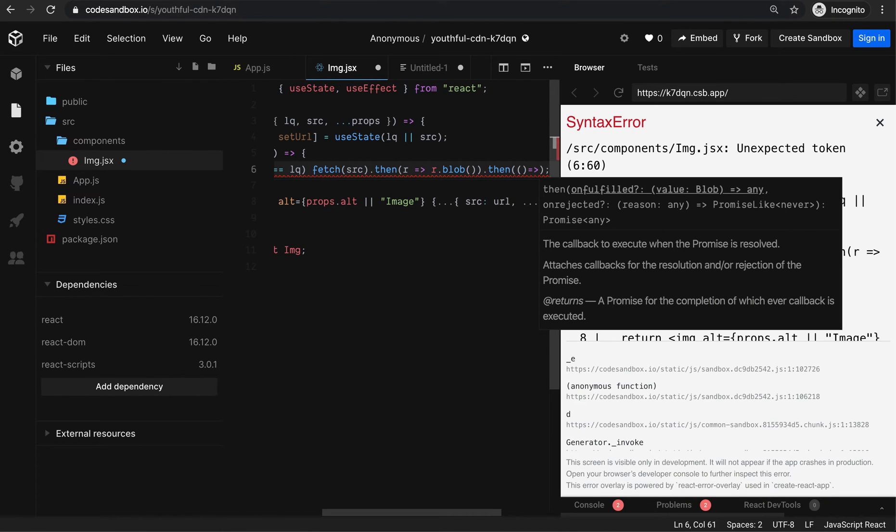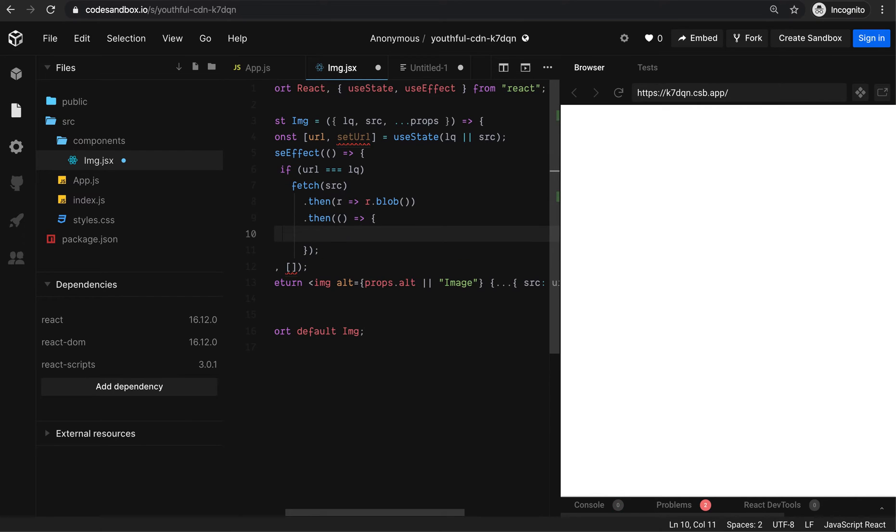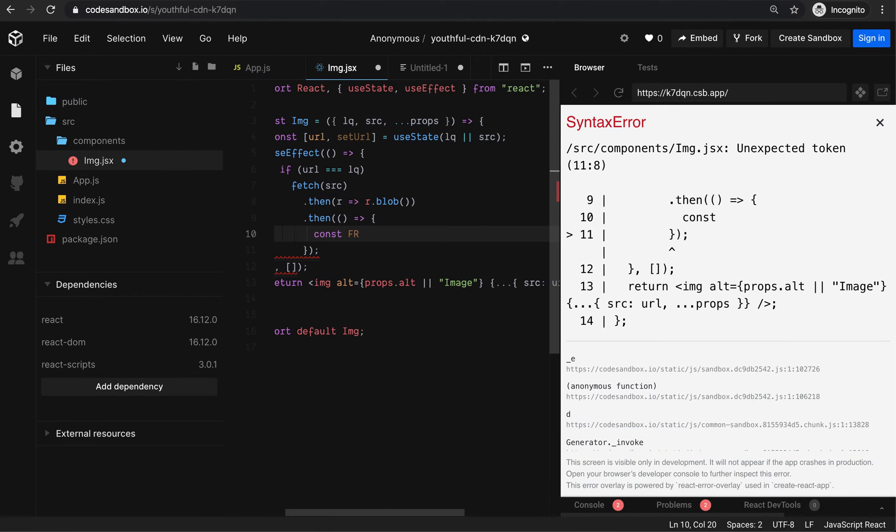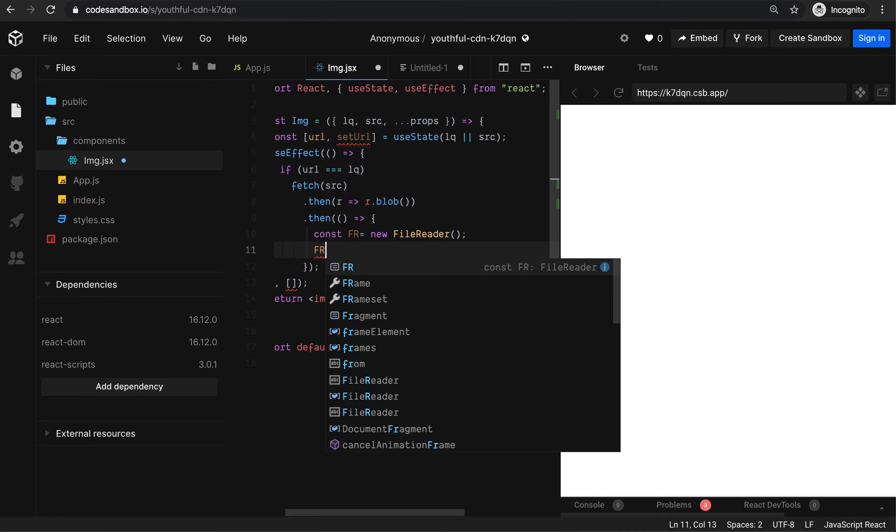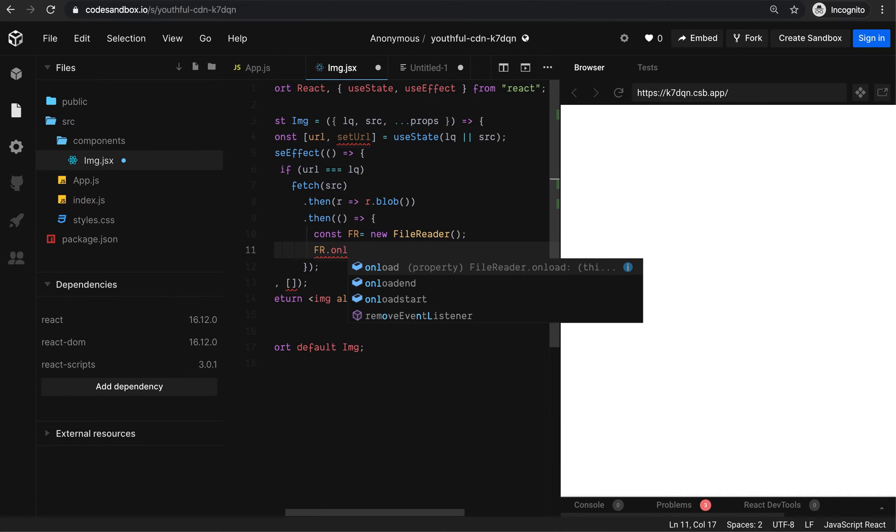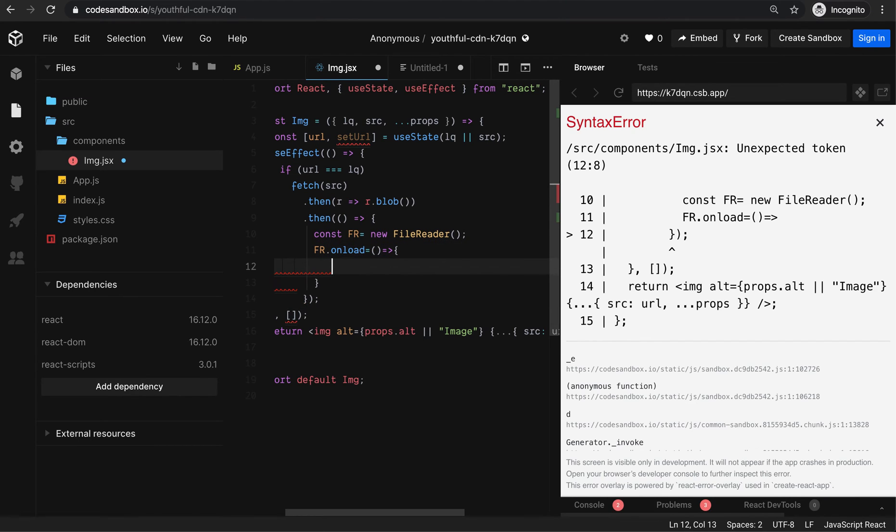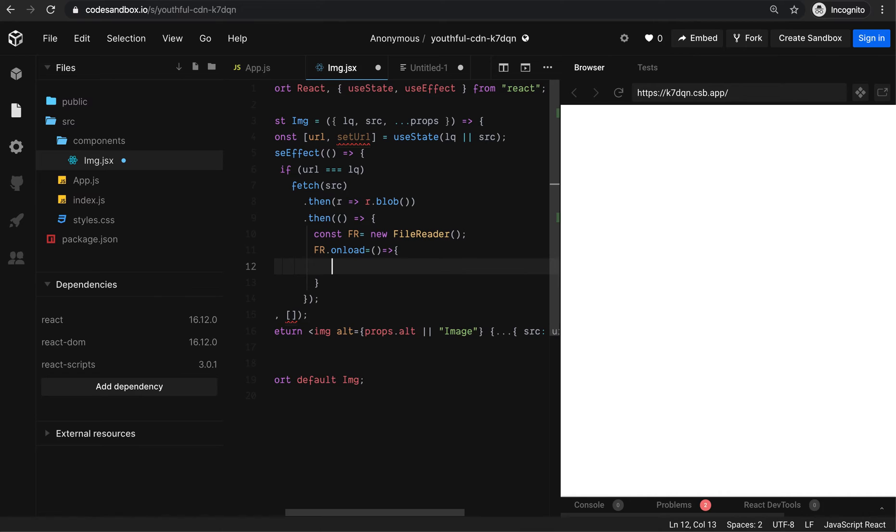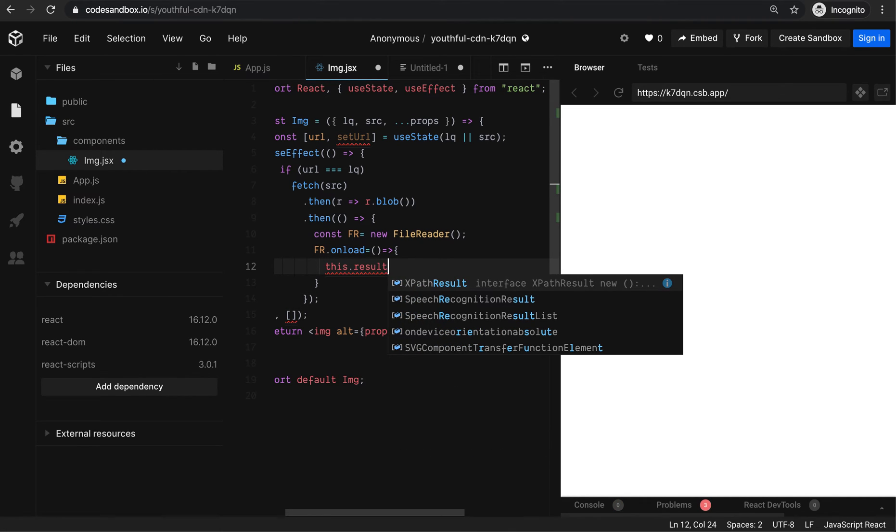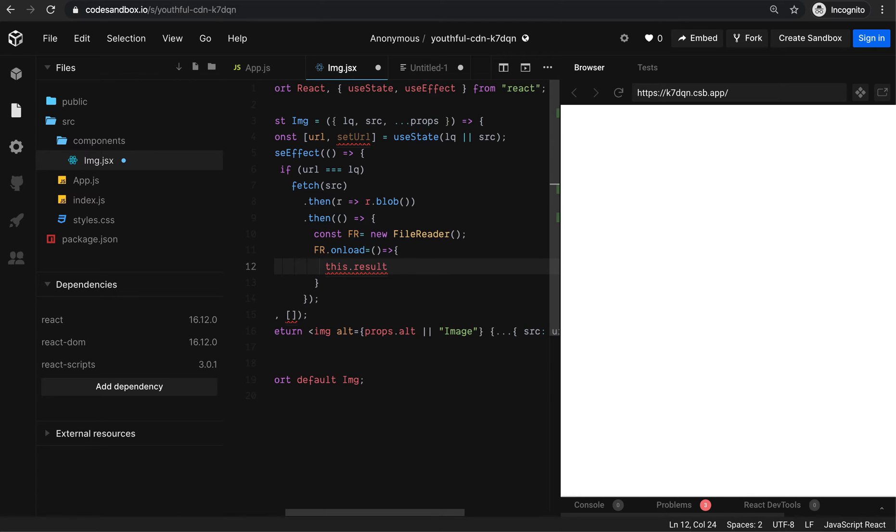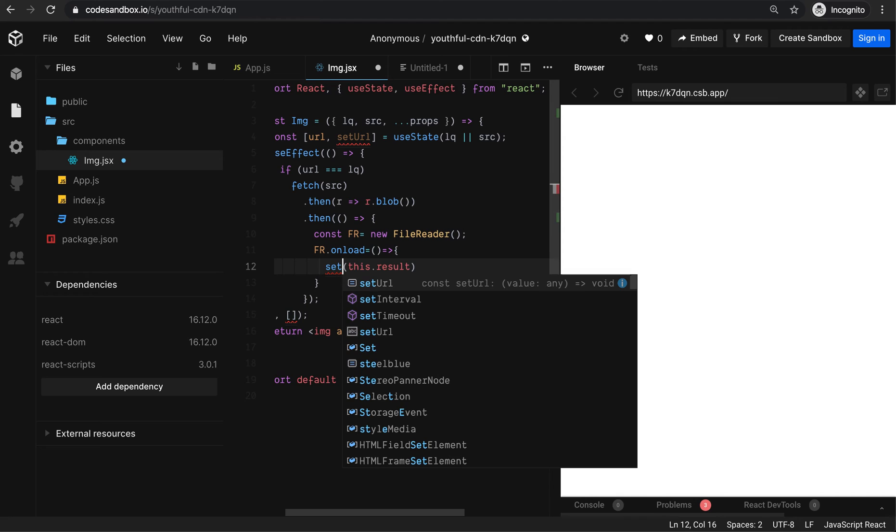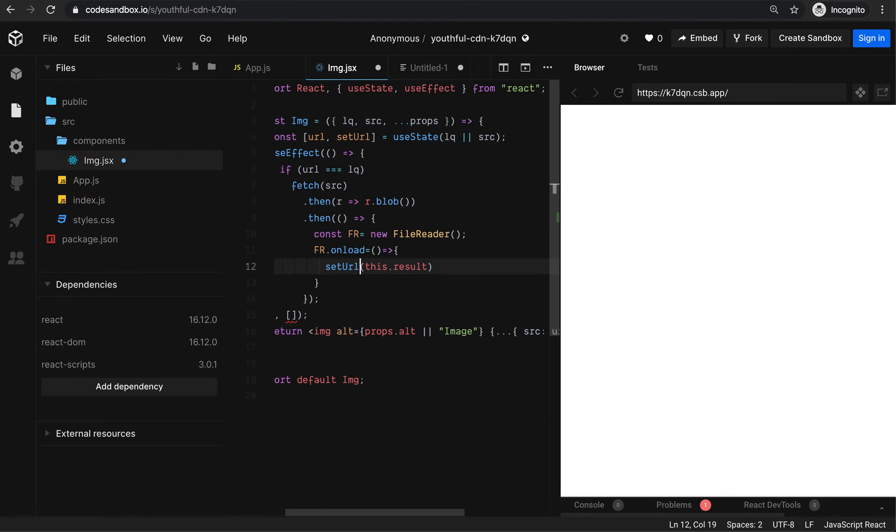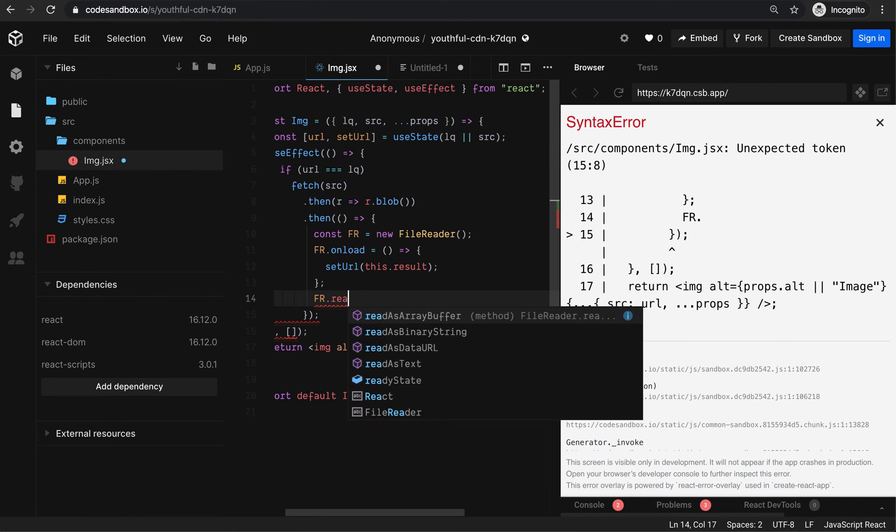I'm going to fetch the high quality URL. I need to convert this into a blob format so I can pass it as a data URL. I'll get the result and set the URL.